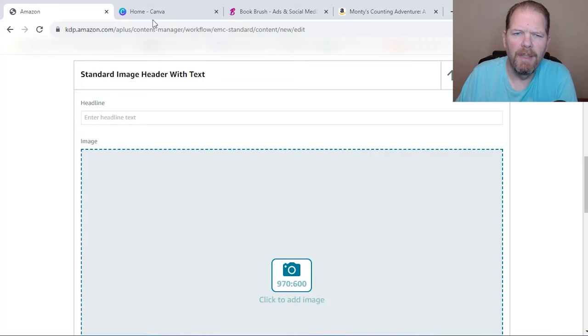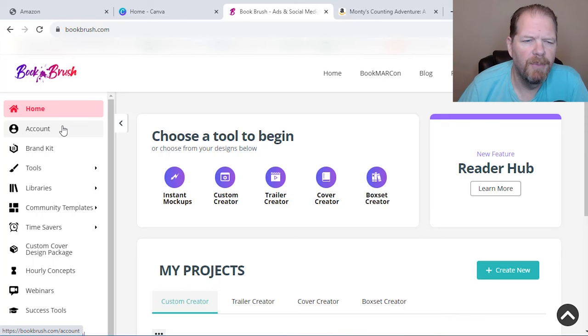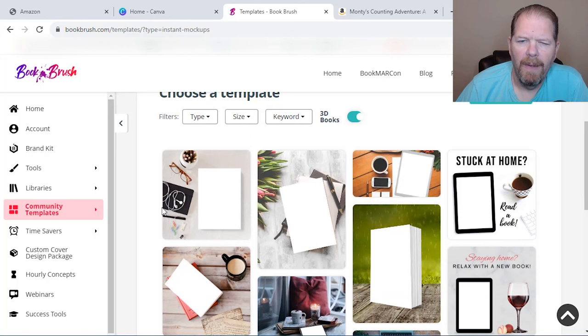So I'm going to head on over to my friends at Book Brush. So Book Brush does have a free option, but you can, and I'll include a link to Canva and Book Brush and all that down in the description. I'm going to go to community templates, instant mockups.